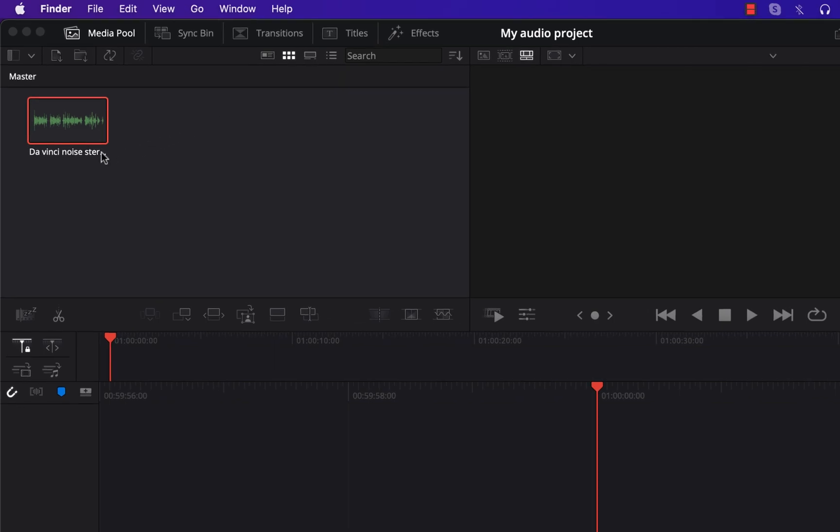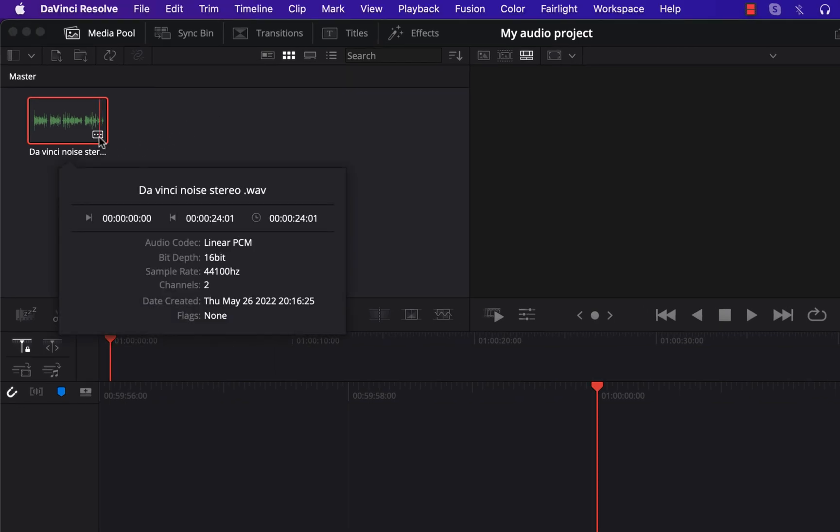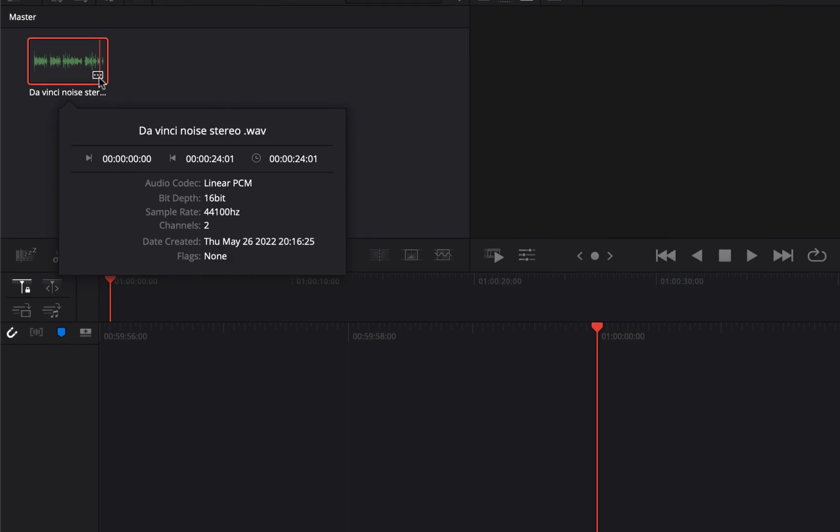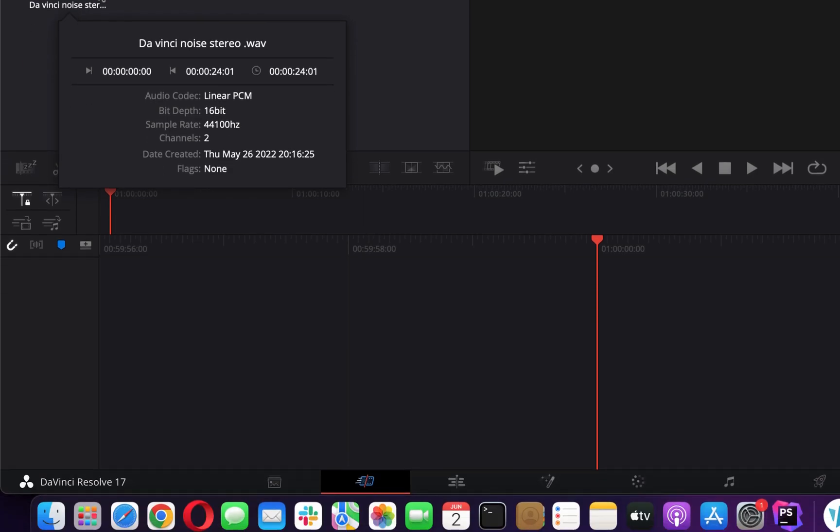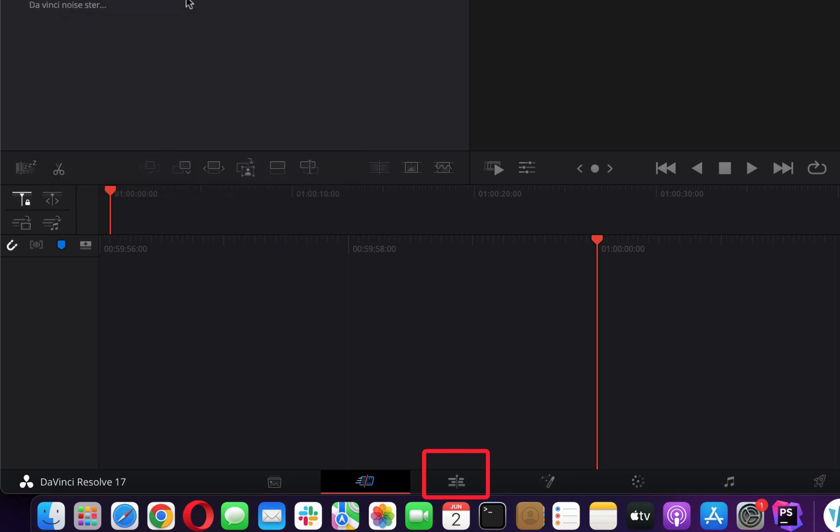You can click these three small dots to see information about the file. After successfully importing the file you have to take it to the timeline to edit. Go to the edit screen and drag the file to the timeline.